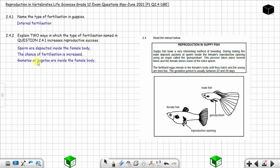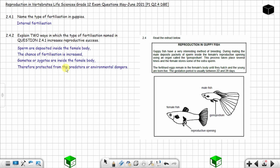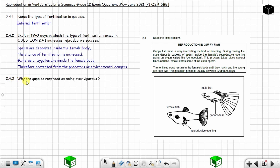Second, the gametes or zygote are inside the female's body, so they are protected from predators and environmental dangers. Because they are inside the body, this increases reproductive success. Now, question 2.4.3: Why are guppies regarded as being ovoviviparous?